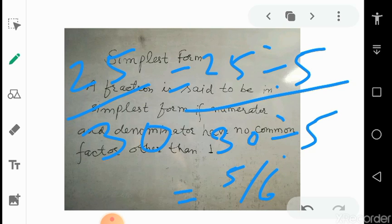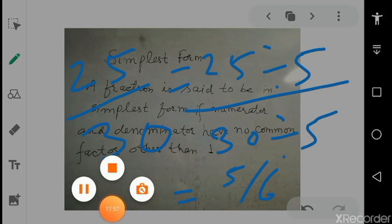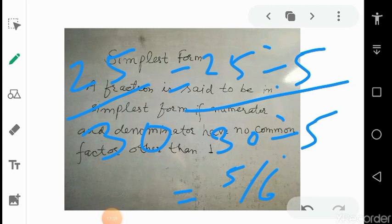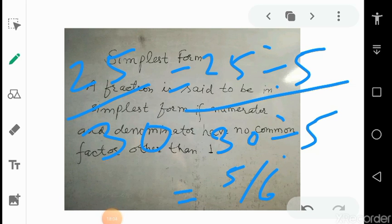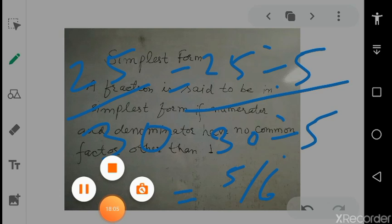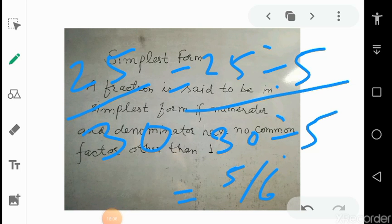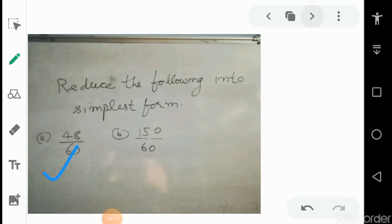The numbers being bigger or smaller does not matter. You just need to find a number which can divide both the numerator and denominator. If you cannot find one, the fraction is already in simplest form — that sometimes happens.